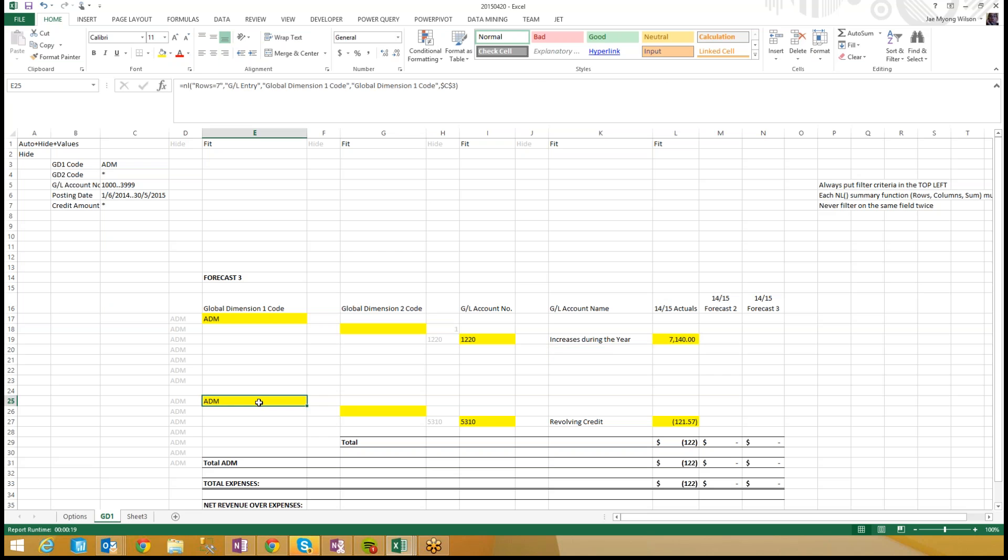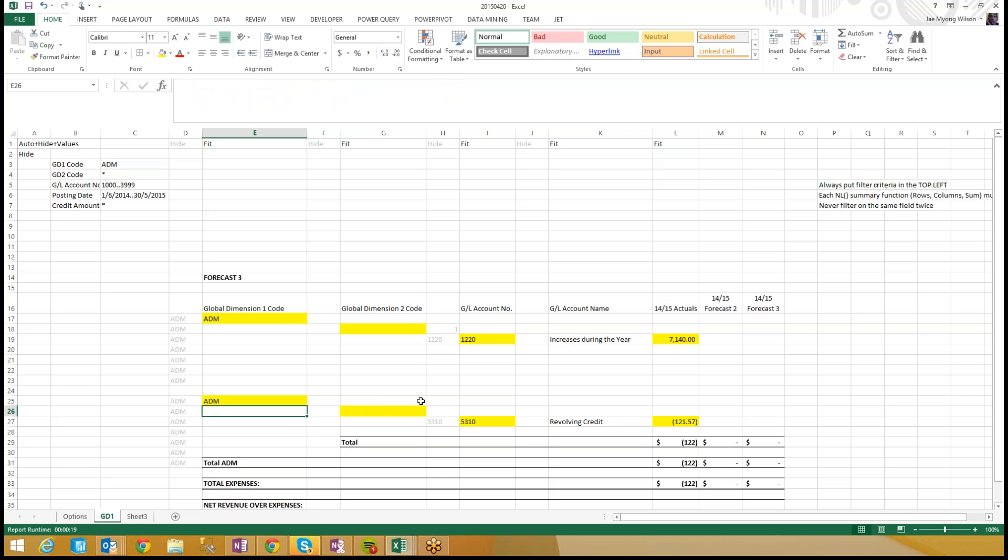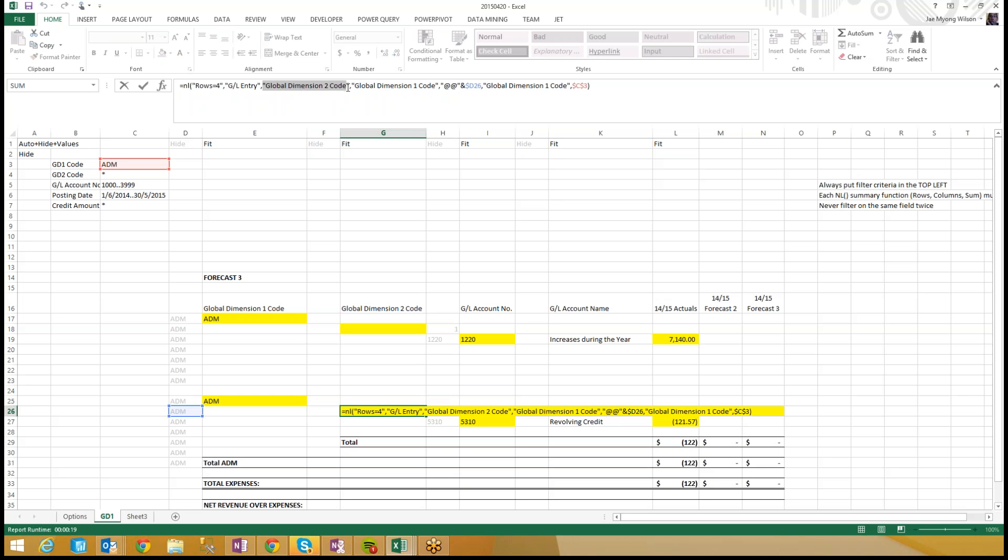Let's take a look at this original function here. The user said, Jay, this report takes forever long to run, and let's think about why is this function taking forever long to run? In this function right here, we're saying, make a list in rows of global dimension one codes from the GL entry table, where the global dimension one code starts with ADN. First off, what span of time are we talking about? Is there a filter for posting date? There is not. Which means that you basically said, I need you to scan the entire GL entry table since the dawn of time. And I really don't want that.